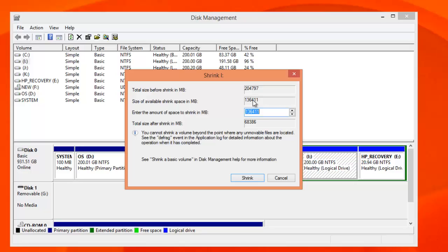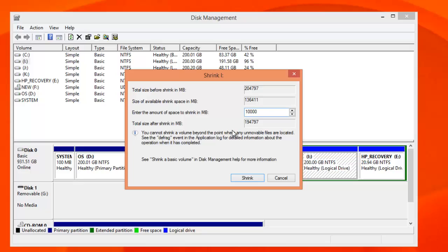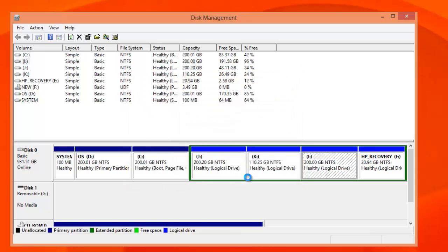If this is a blank drive you can customize or shrink the amount of space based on the available space in this hard drive. Currently there is 136GB available to shrink. Let's select 100GB. The total size after the disk has been shrunk is 104GB for the existing one, so let's shrink this.